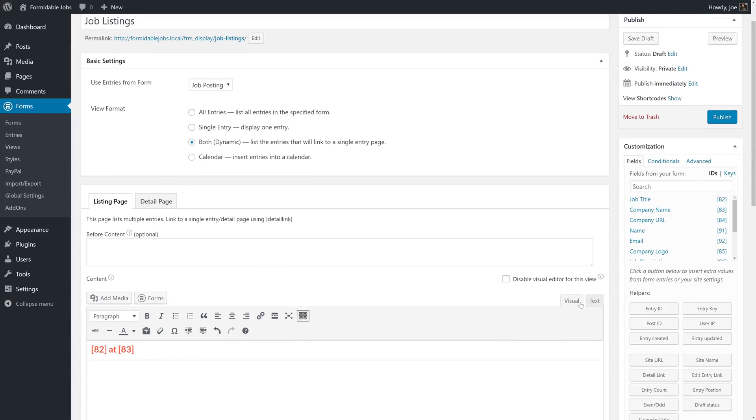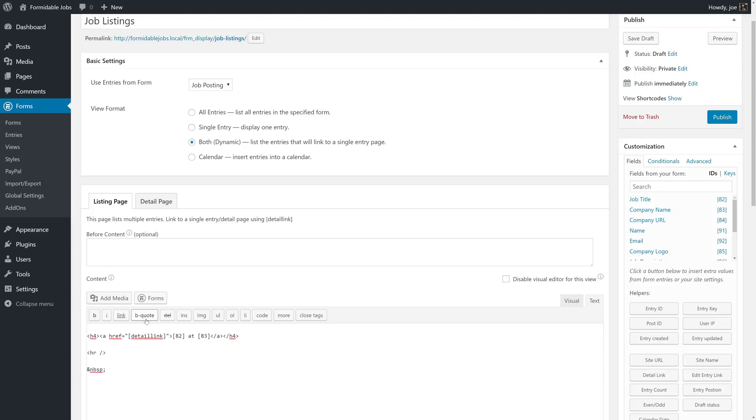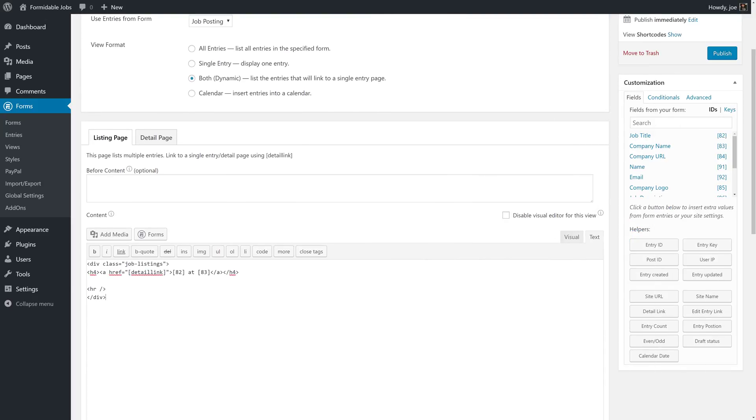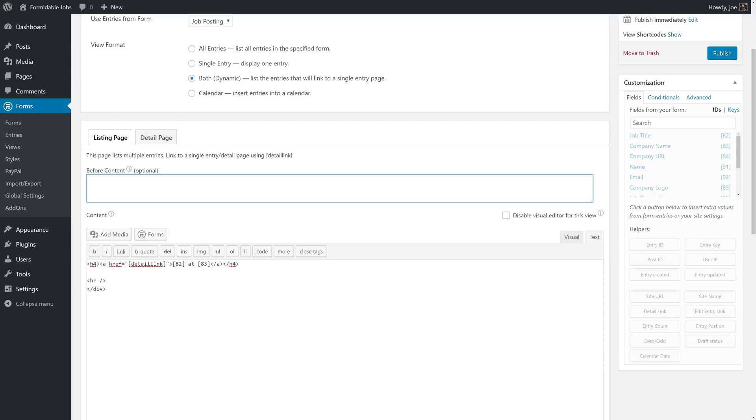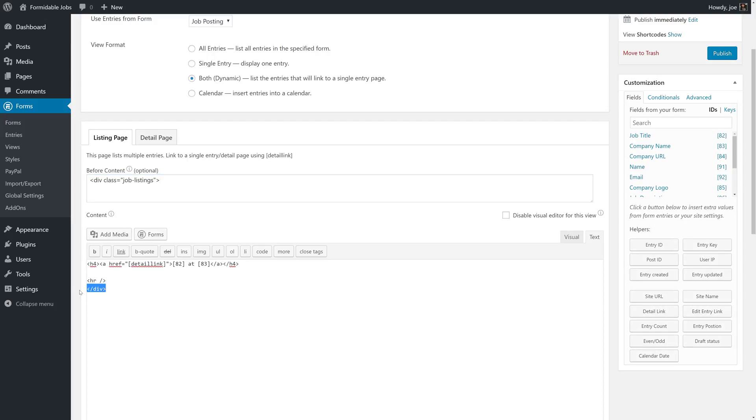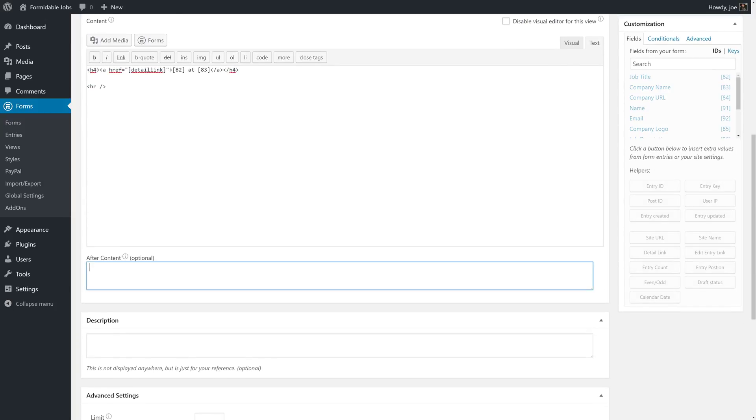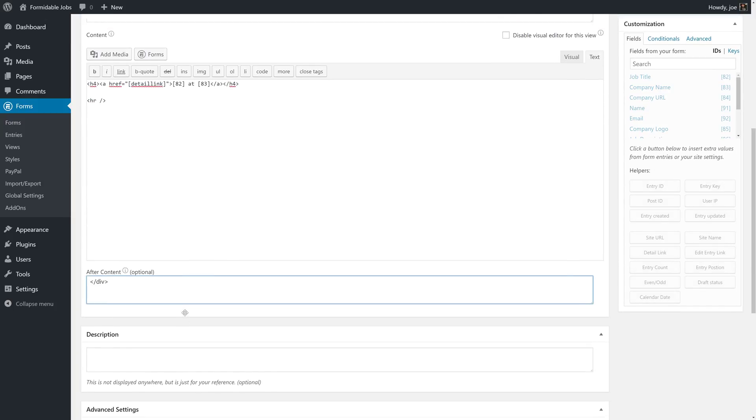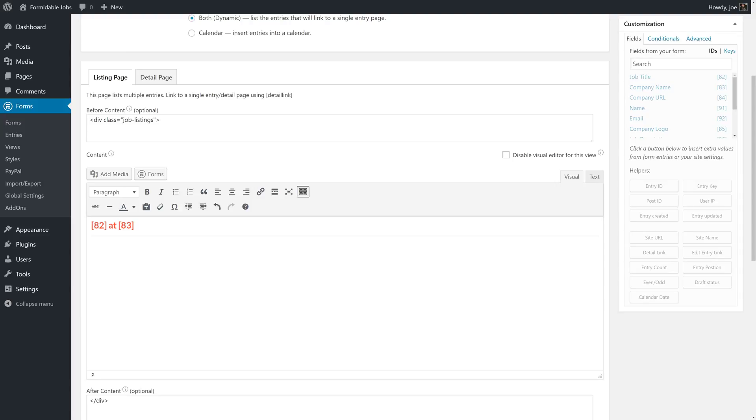You can do something like add a div around the listings page. So we can do something like div class equals job listings. Actually we're going to want to put this before the content. Since we don't want each job listing to be its own, we would want to add this in the before content and the closing div in the after content.